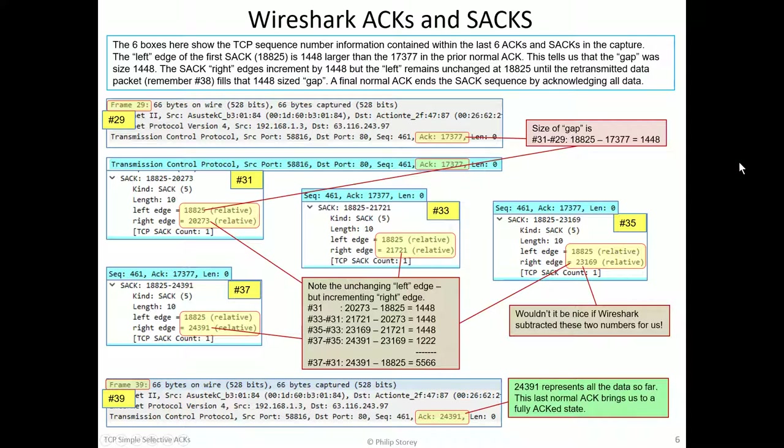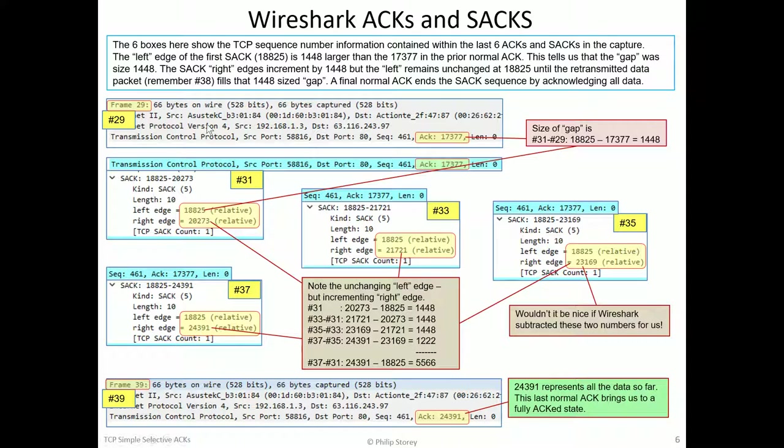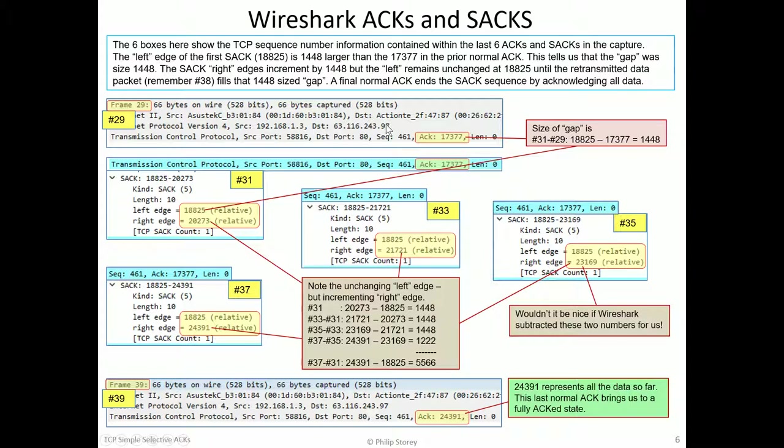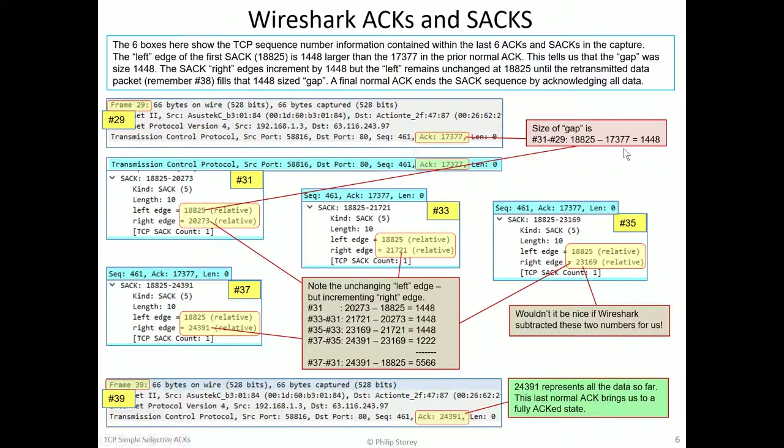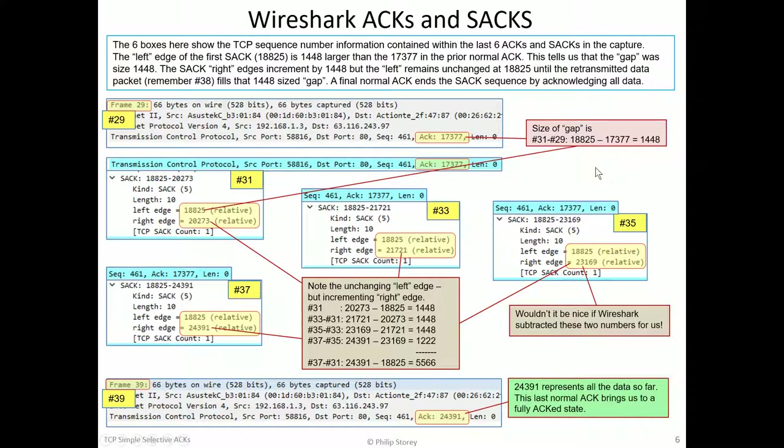Now again, I've cut the little snippets of Wireshark and I've put them into this PowerPoint pack. So, frame 29 is the last normal ACK we got before our gap. So this was basically acknowledging all data up to the 17377. The left-hand edge of the first selective ACK is this number. Subtracting those two numbers, we see that the size of our gap, the missing data, is 1448, which is our one packet size.